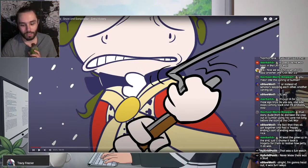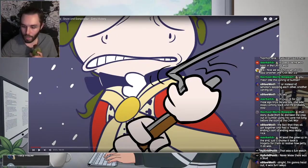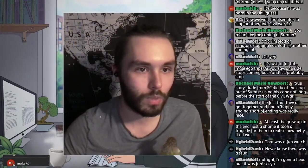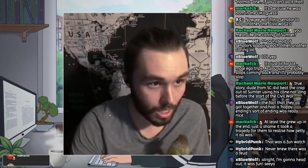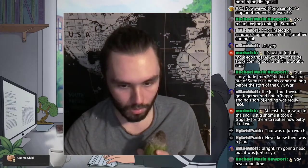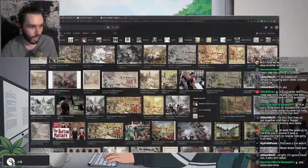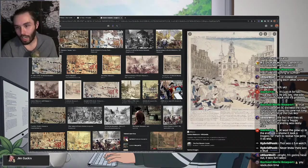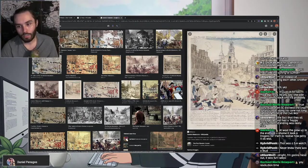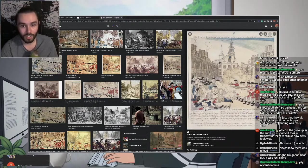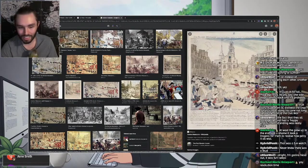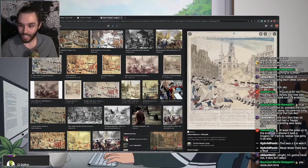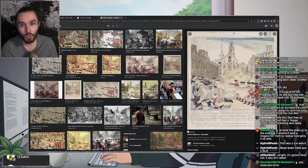The Boston Massacre has really been shaped in the public consciousness by a particular image. This image right here is an engraving of the Boston Massacre from Paul Revere — a figure you may be familiar with from Paul Revere's Ride, where he comes in with 'the British are coming, the British are coming,' even though that story has been butchered to death. That's the guy.